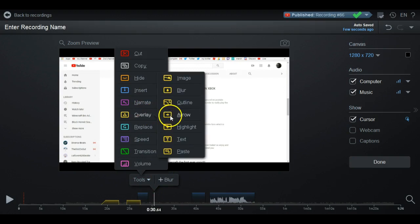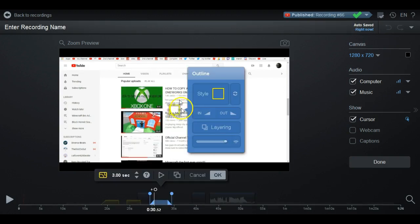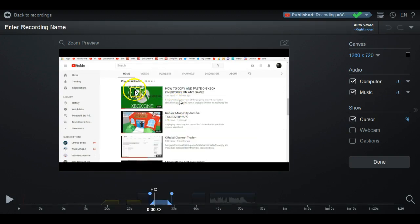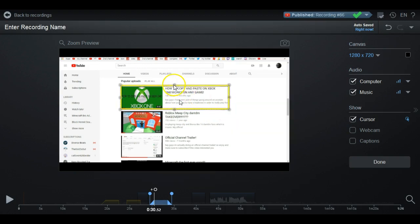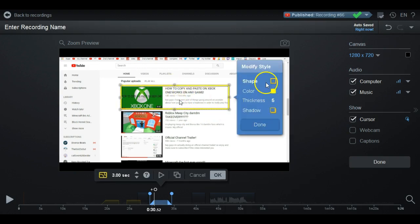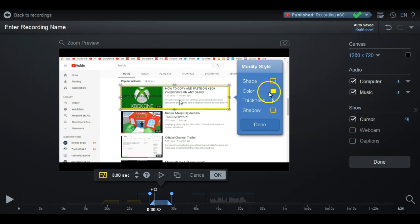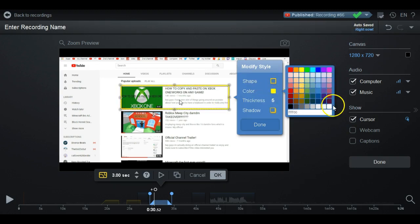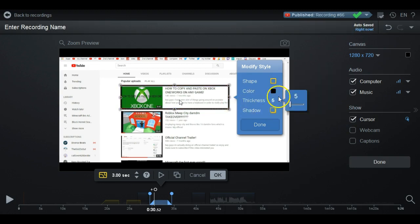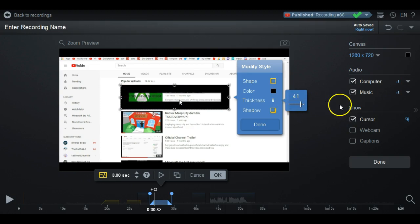The next overlay is Outline. If you want something to pop out — say you want this video to stand out — you put the outline around it. It kind of gives a little outline around the area. You can change the style and shape, change the color — make it white to blend in or black to stand out — and you can make it as thick as you want.